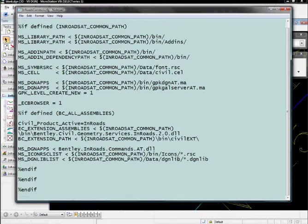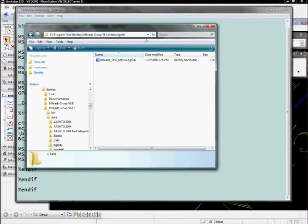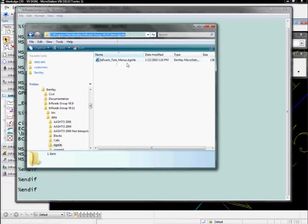If we look in that folder, which is at this location here, we can see that there is one inroads task menus dot DGN live list that's delivered with the product that contains all of the default tasks and menu bars.